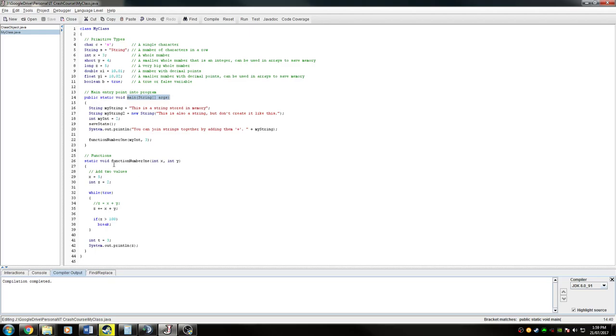Then I'll go through functions, so this is a function. Then I'll have to do something on loops, so this is a loop here.